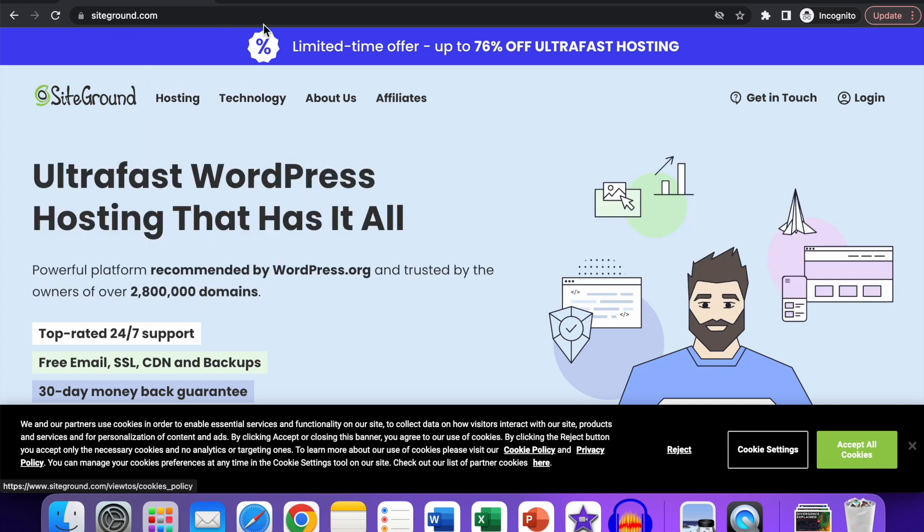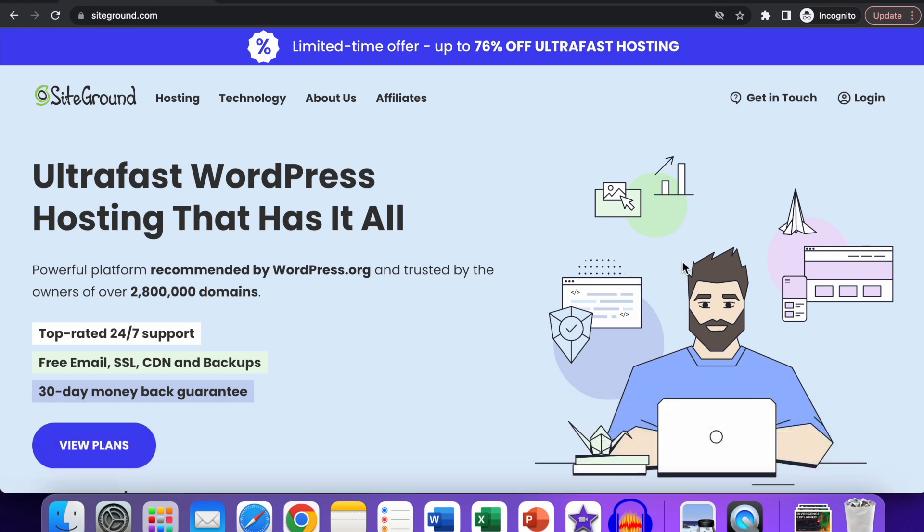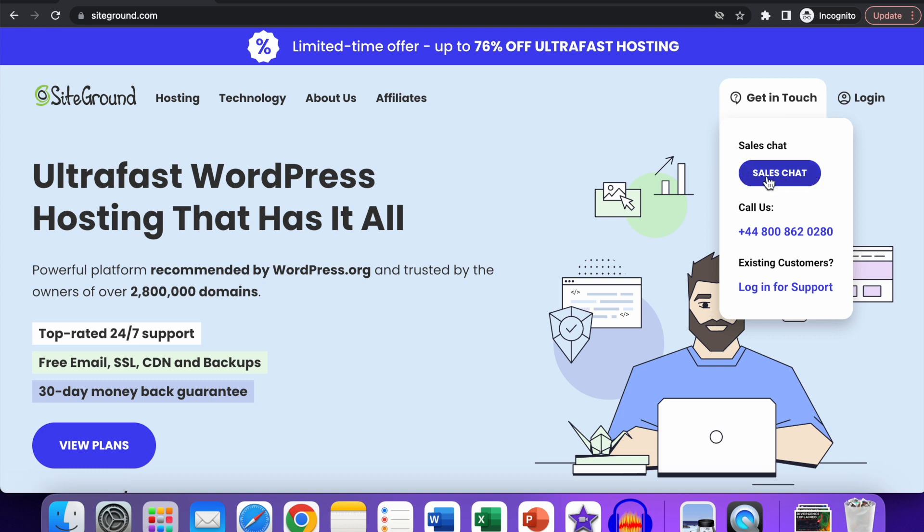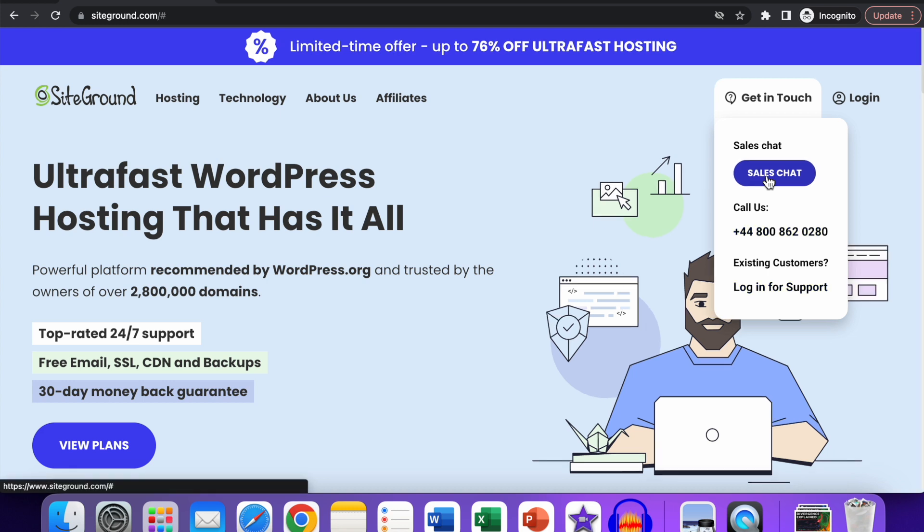regular SiteGround website at siteground.com. Accept all the cookies, and over here in the top of the menu, you can see the Get in Touch option. There you have the Sales Chat, and below that, you can see this blue Sales Chat button. If you click on that, you'll see this screen load up.